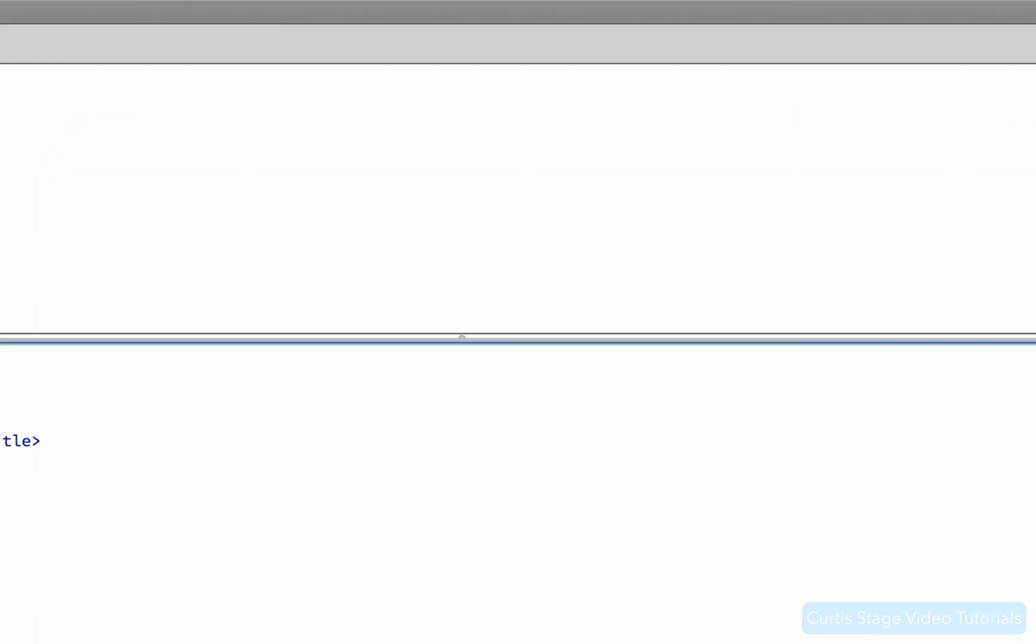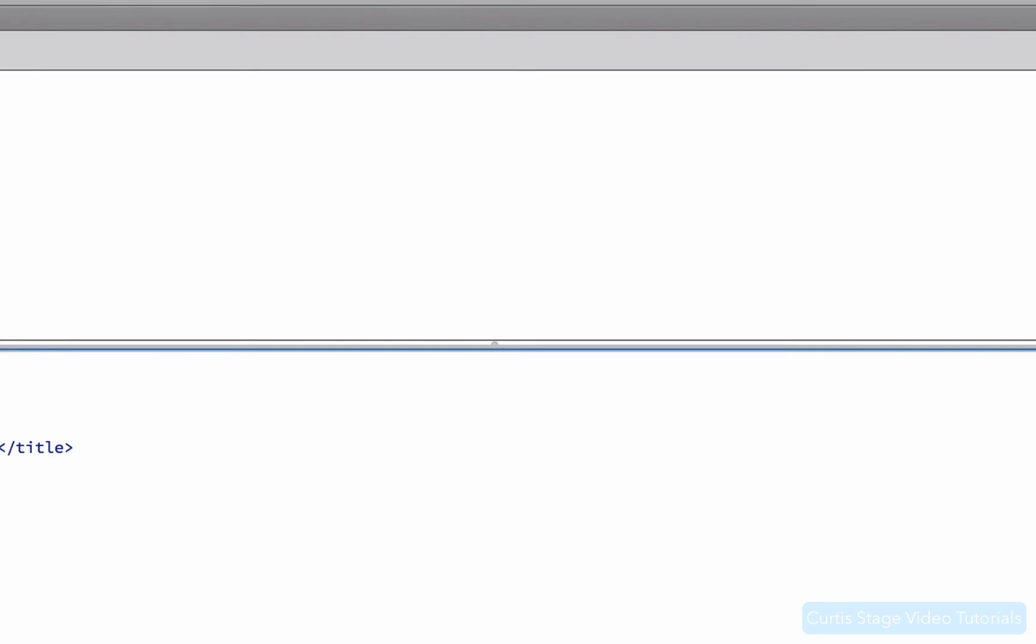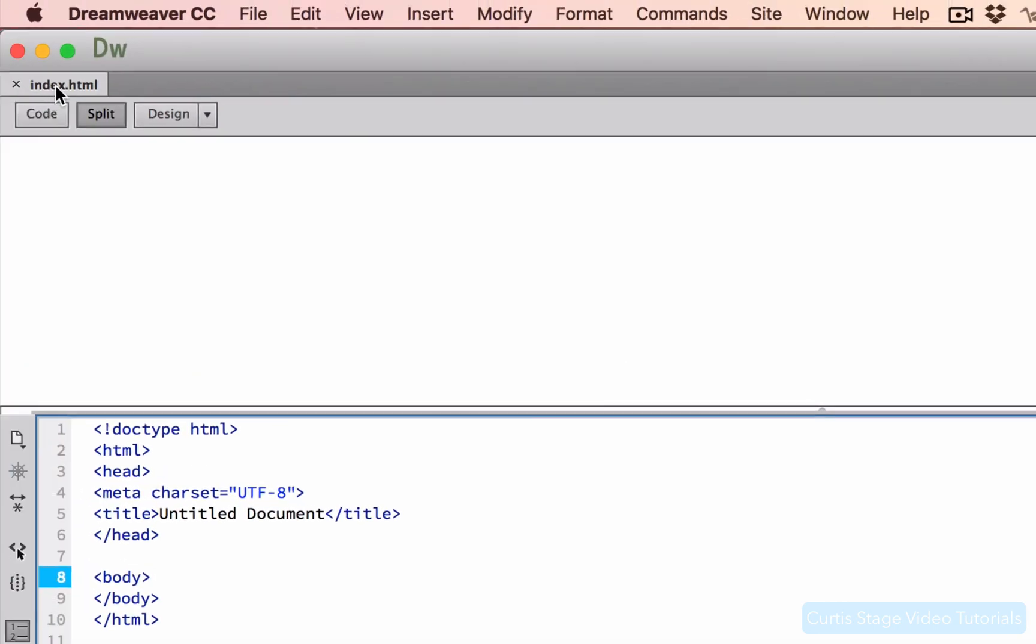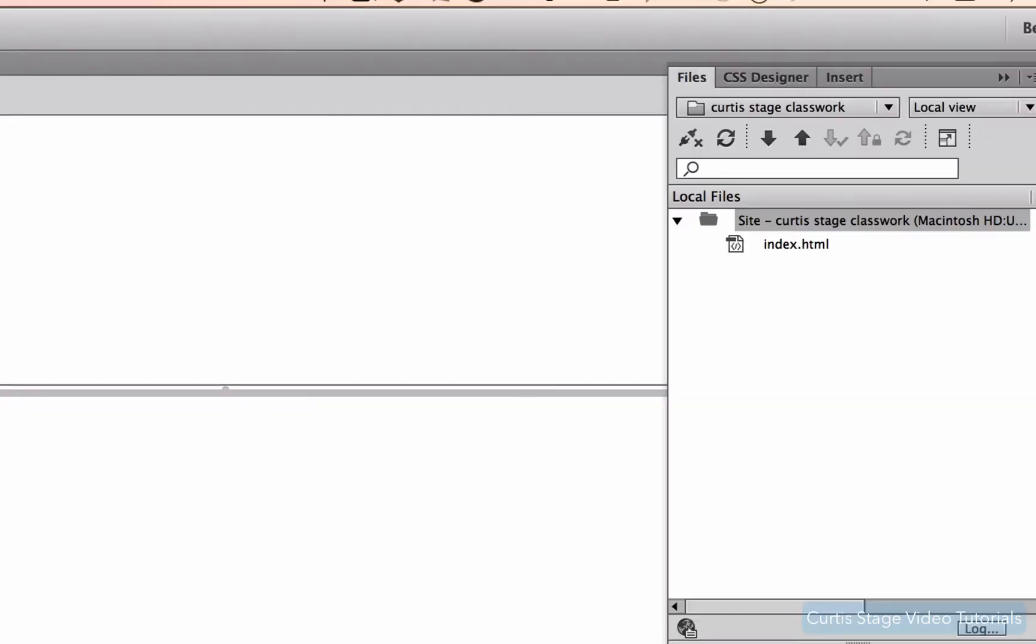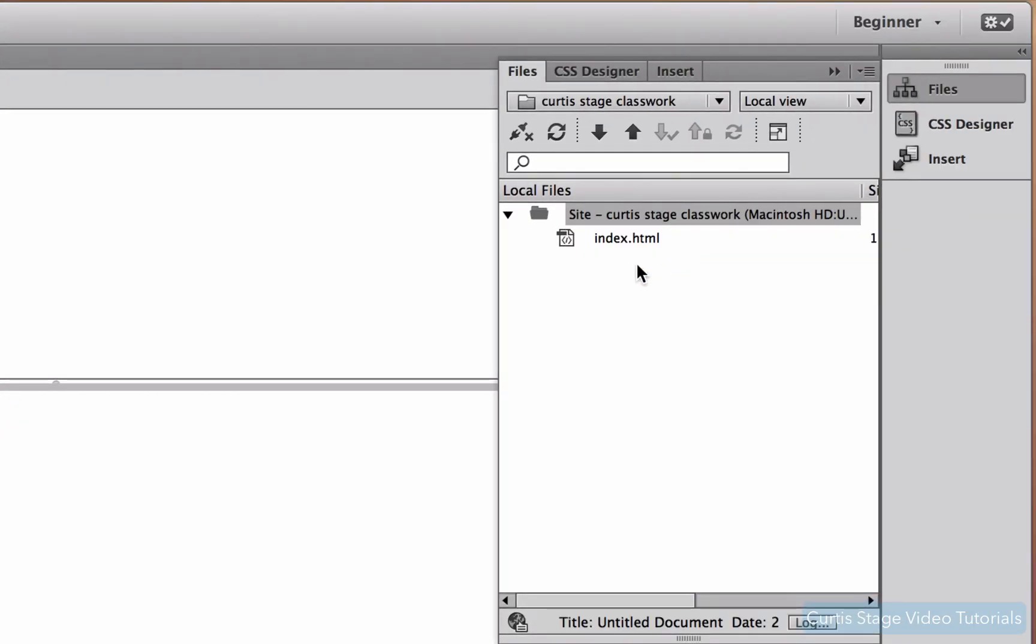And as soon as I do that, you'll see that the tab in Dreamweaver switches to index.html. Also, if I look in my files panel, there we go. We've got the index file right there in the files panel. Now, we're not doing anything to this page in this tutorial, but I do want to show you how to duplicate a page that we've maybe worked on before we leave today's tutorial.